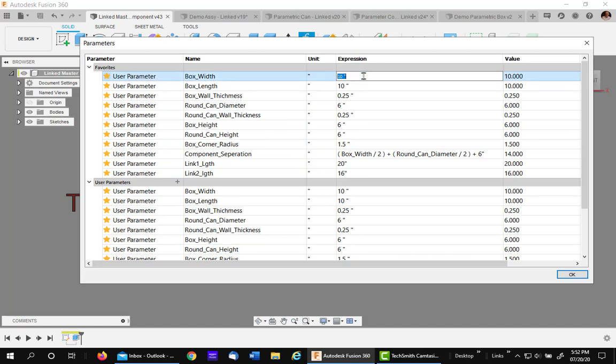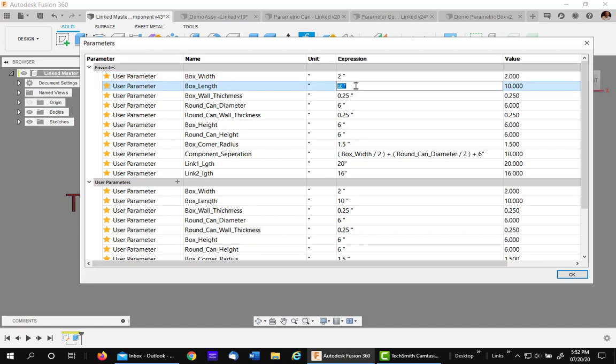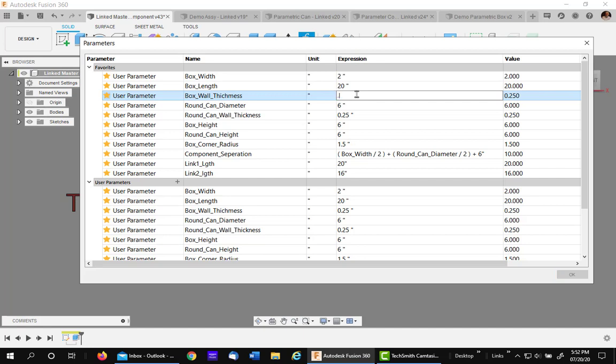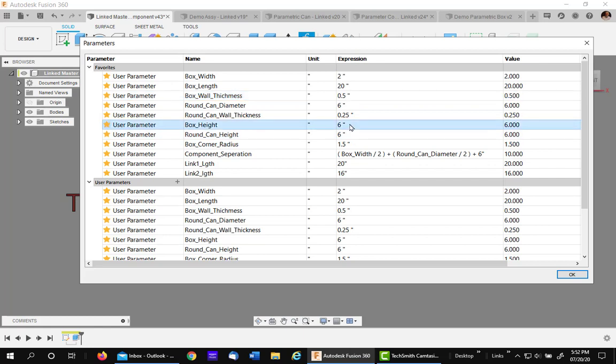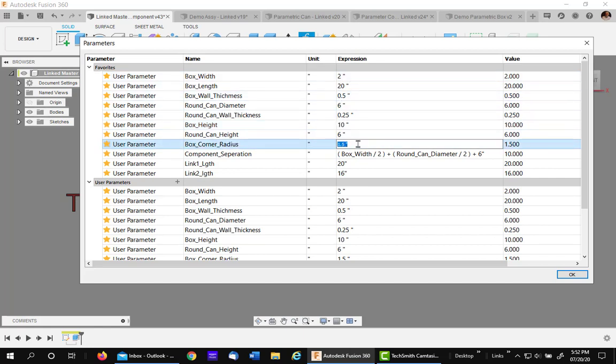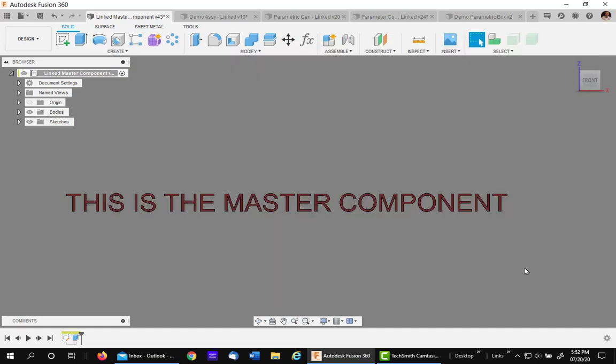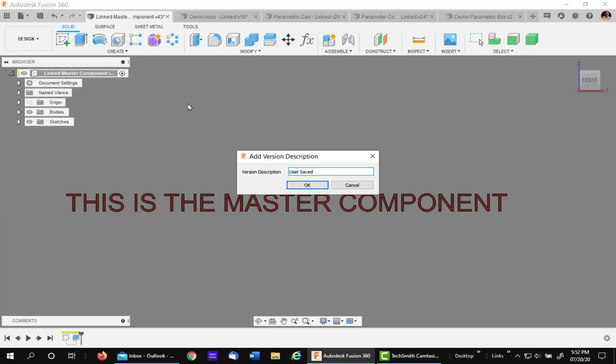So here's my box width. Let's make it very radical to see. Let's make it only 2. Let's make the length to be 20. Let's make the wall thickness to be an 8. Well, let's make it a little thicker. Let's make it a half. And the box height, let's make it 10. And the corner radius cannot exceed 1 inch. So I'm going to make it a half and say OK. Now, I've changed my parameters, but I must remember to save the parameter file. Otherwise, the other components that are linked to it cannot see them.